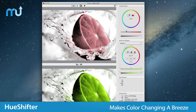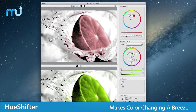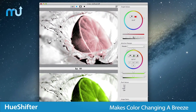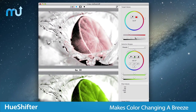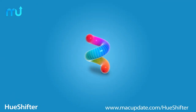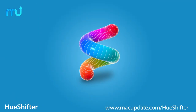With all these features and much more, Hue Shifter makes color changing your images and graphics a breeze. Buy and download it today at macupdate.com/HueShifter.